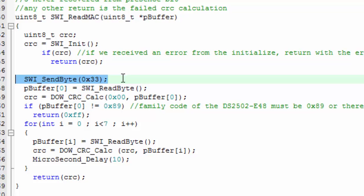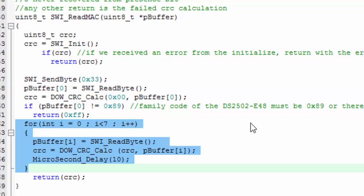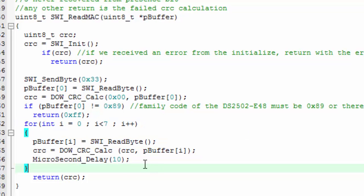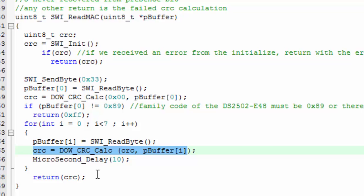It sends out command 33 and gets the response. In this device, it's going to read the family code as 89. If it doesn't read an 89, then it returns an error. This little for loop then reads in the last seven bytes of the ROM. The first six bytes it reads are the MAC address, and the last byte is the CRC. You can see with each byte that we read in, we add it to the CRC.